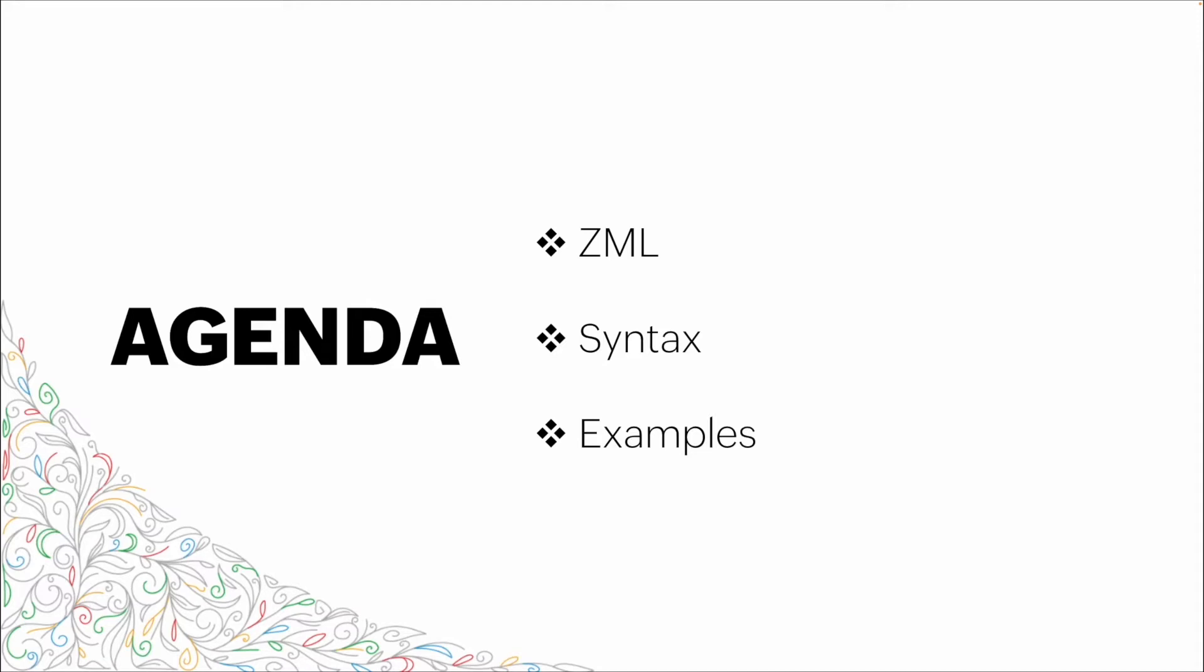We're going to go through a bit of the basics around the syntax, and then we're going to show you some examples as well as diving into a demo where we're going to work with ZML snippets.